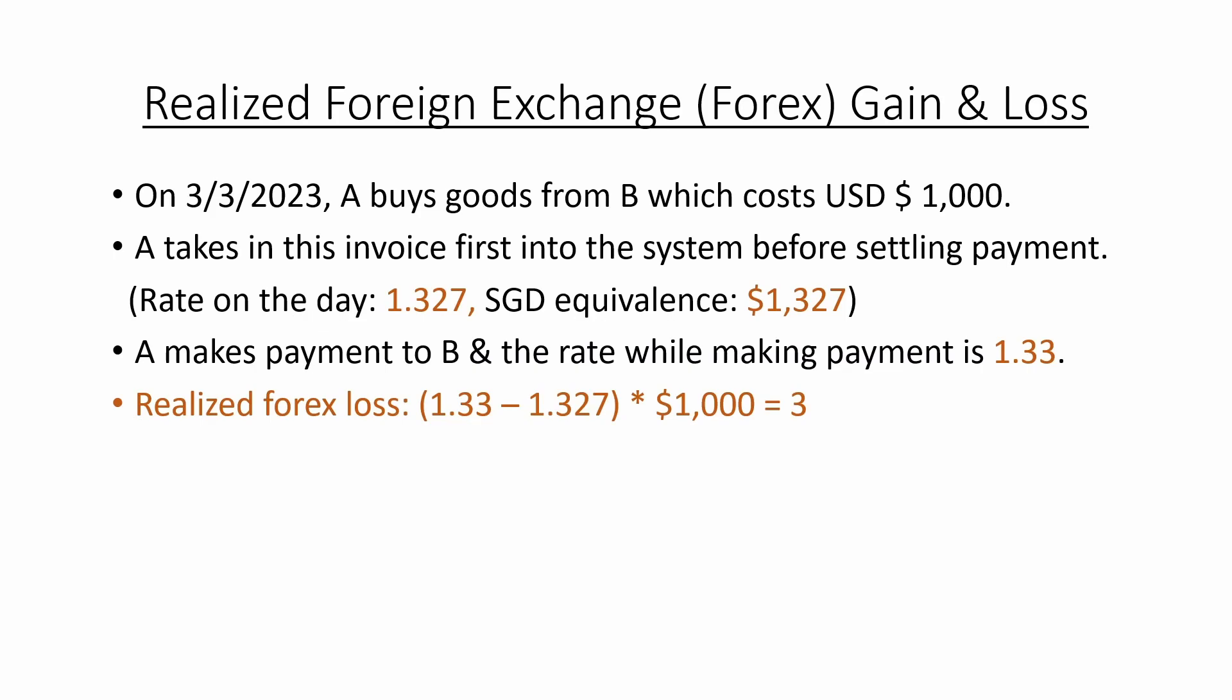First of all, we are going to take the difference between foreign currency rate during payment processing and during booking stage, which in this case is 1.33 minus 1.327. Then we take this difference to times it together with the original amount, which is USD $1,000, and we will get the result is 3.